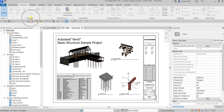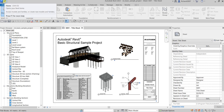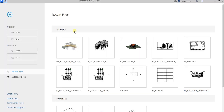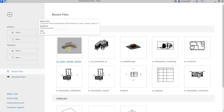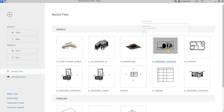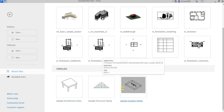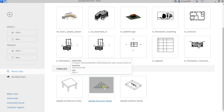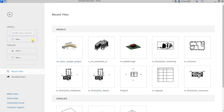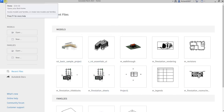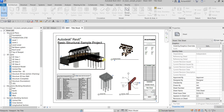You will notice this icon here — this is our Home button. It opens the Revit Home view where you can see recently opened or created projects and recently opened or created families. From the home view you can also access basic tools like Open and New for models or families. Clicking the button again takes you back to your project view.